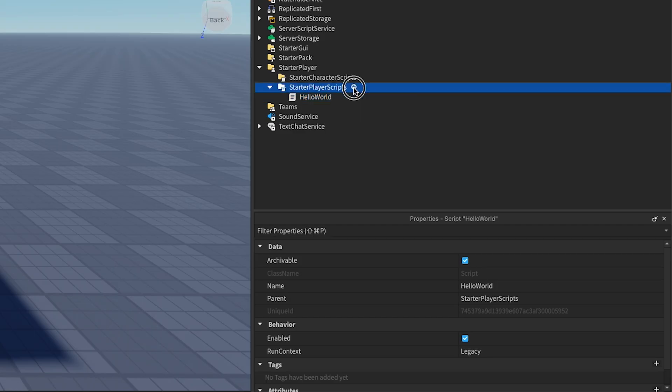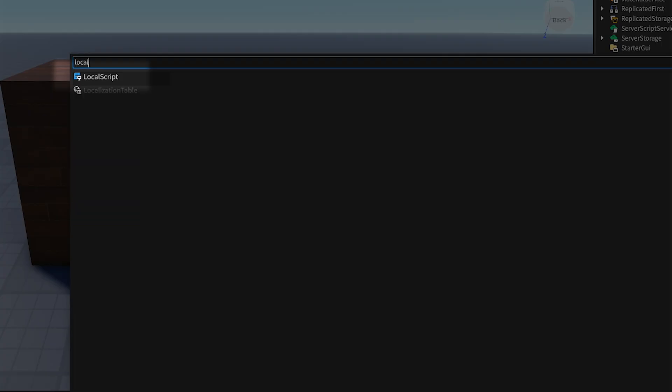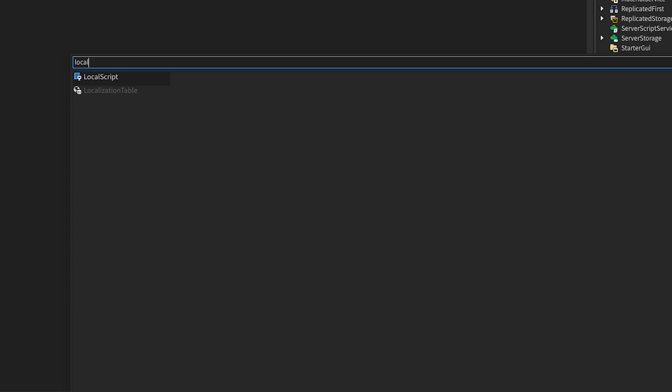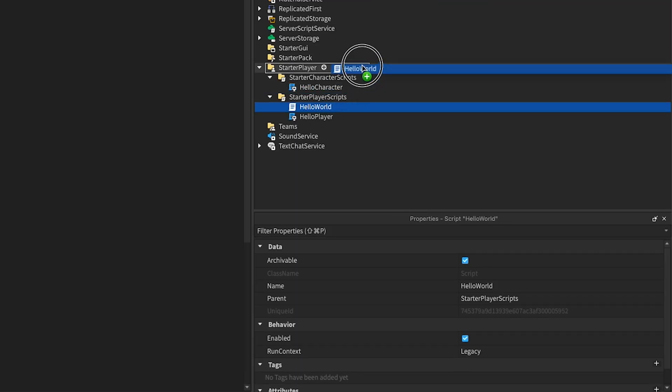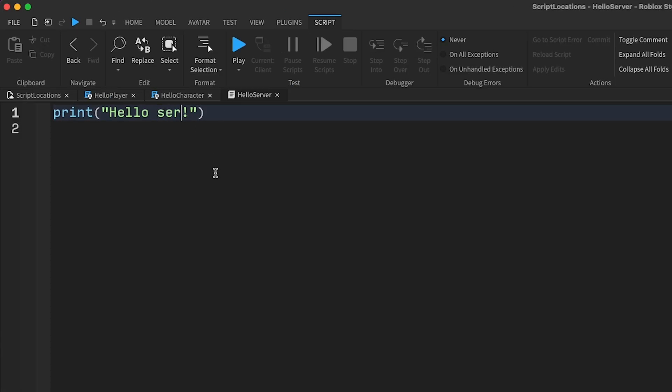Instead of copying the script over, let's create a LocalScript named hello player. In fact, while we're here, let's create another one named hello character in StarterCharacterScripts. I'm also going to move the original back to ServerScriptService and change its print statement.